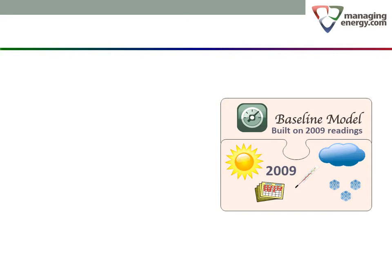The most obvious choice for standard weather would be the weather during the baseline period. If our baseline period was 2009, we would then be combining the 2009 model with the 2009 weather conditions. The resulting value would be exactly what was consumed in 2009. Simple, right?